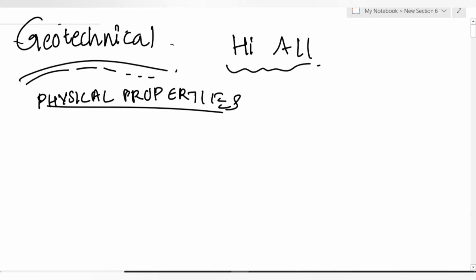Welcome to this geotechnical engineering quick revision session. I'll discuss important formulas and properties useful for both numerical and theory portions, helpful for all examinations from state government level to ESE level. Just study the formulas taught today and that is more than sufficient for geotechnical engineering.